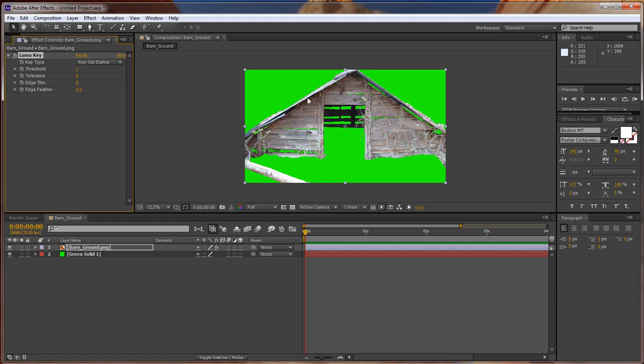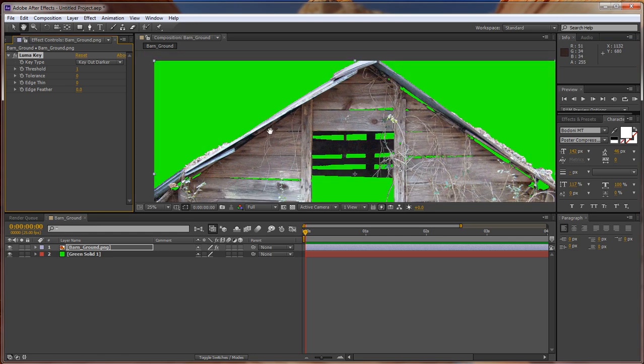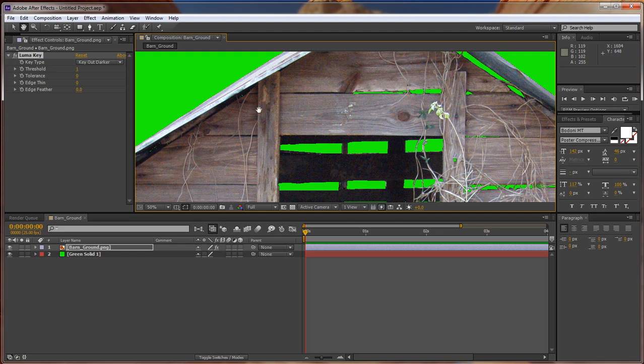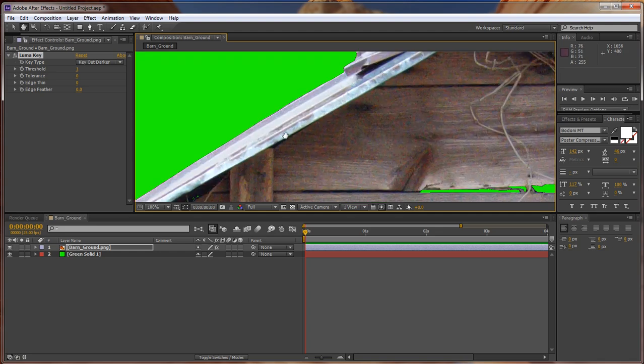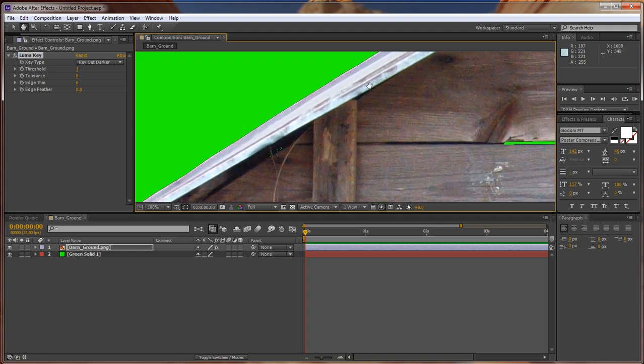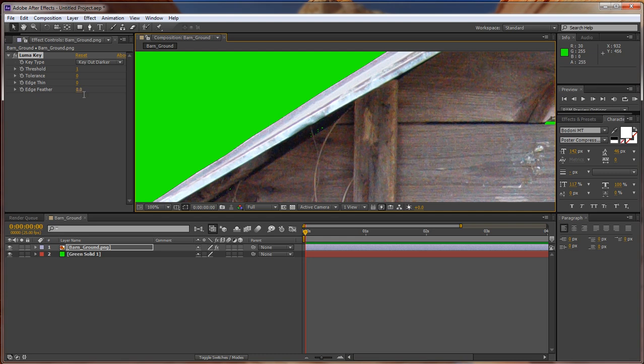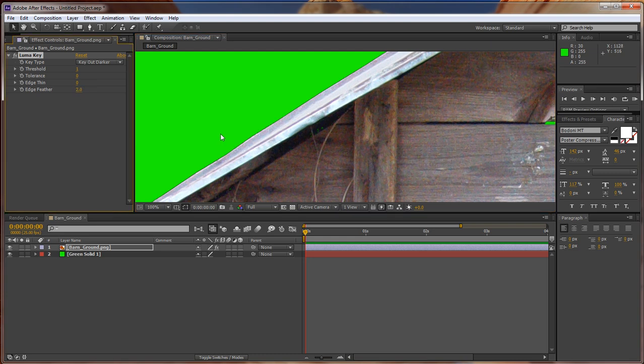Now we want to feather it out some. Go to the hand, scroll up into it, and as you can see, it looks really good there. But we want to change this to about 2. There it goes.